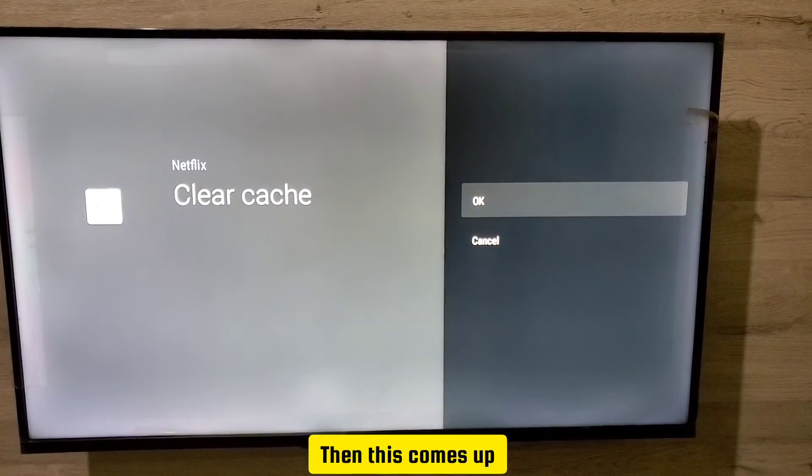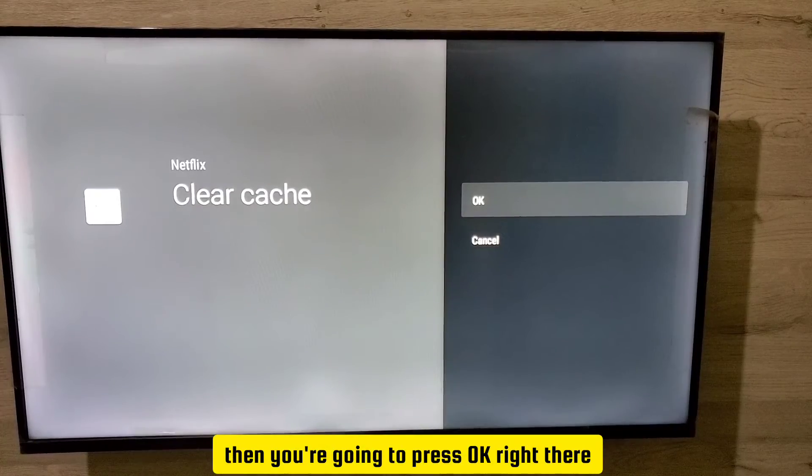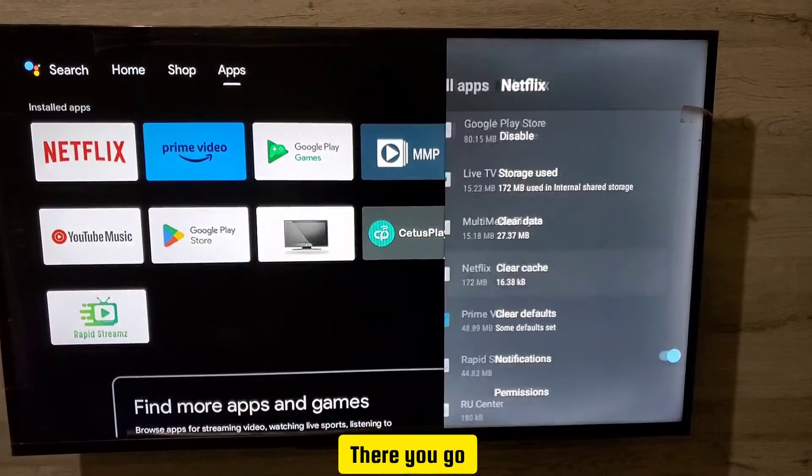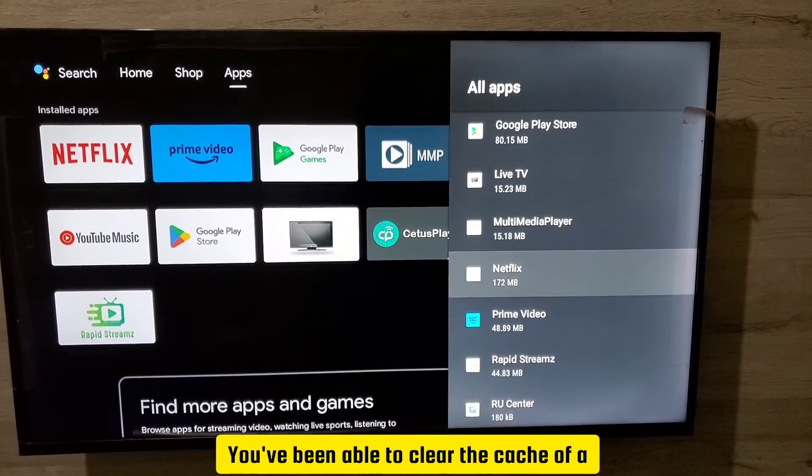Then this comes up, then you're going to press OK right there. There you go, you've been able to clear the cache of the Netflix application on your Hisense Smart TV.